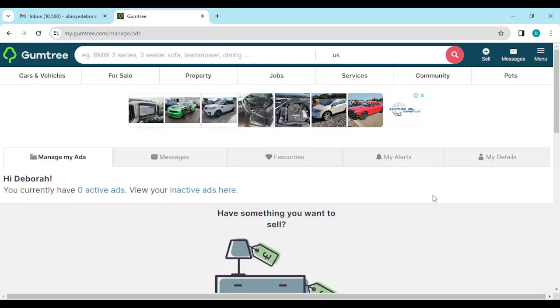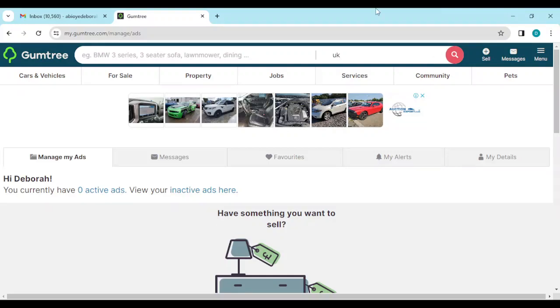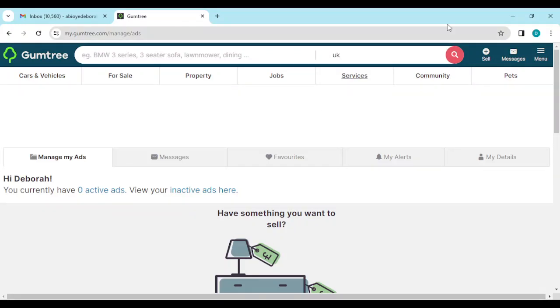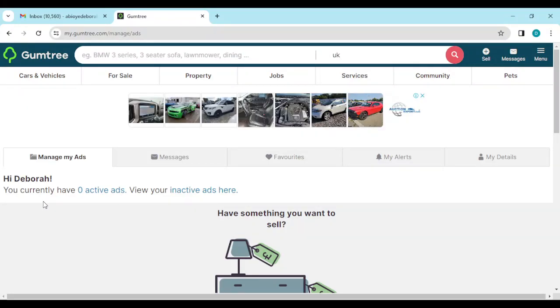The first thing to do is to ensure that you have a Gumtree account already. Once you've logged in or you've registered on Gumtree, next thing for you is to log into the account just like I have done here. You can see this is my own page, this is my name and I currently have no active ads.